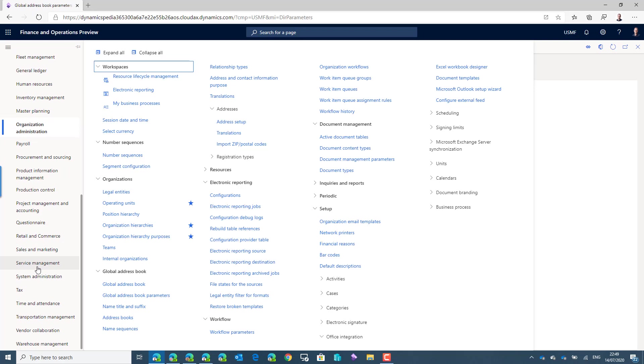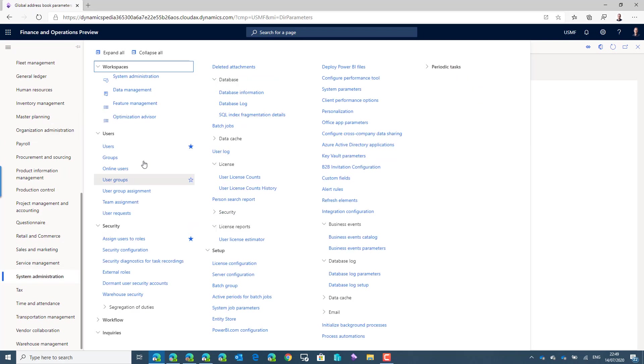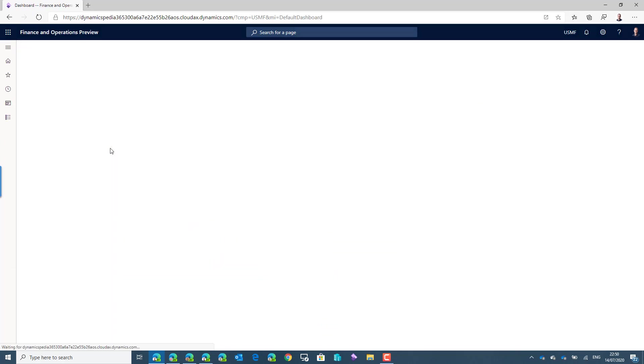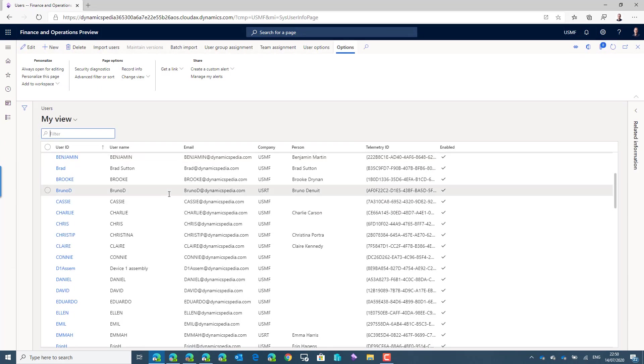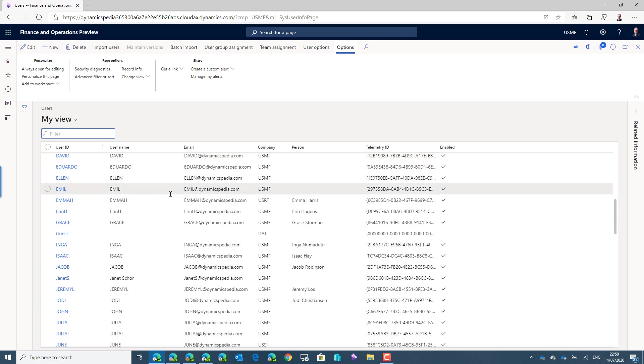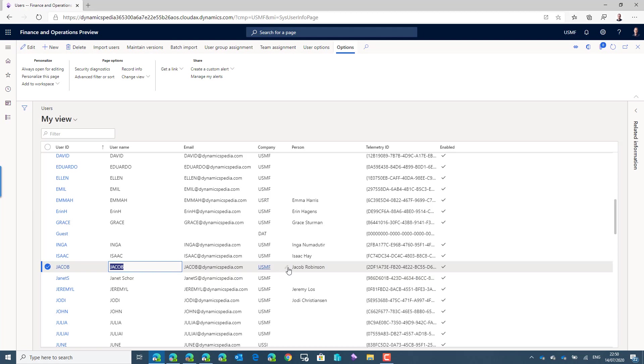If you go to the system administrator users form, when we look for example at Jacob in the system, Jacob has a link to a person in the system. This means in this way the system knows which person record, so which employee is related to Jacob so he can see his own records in the system.